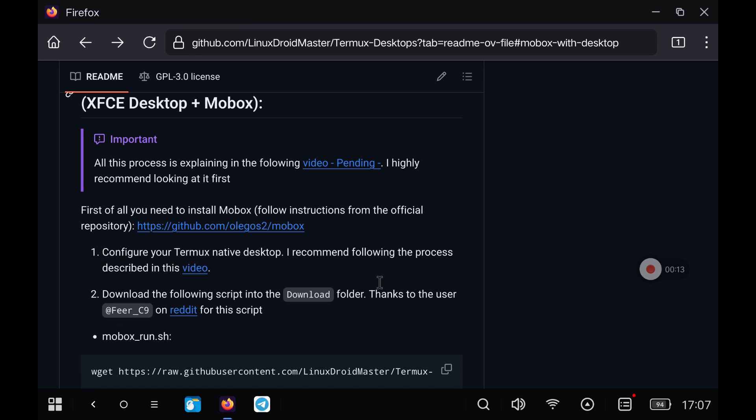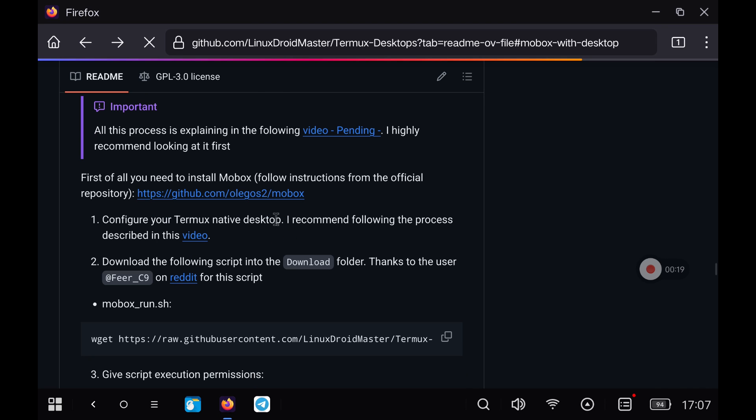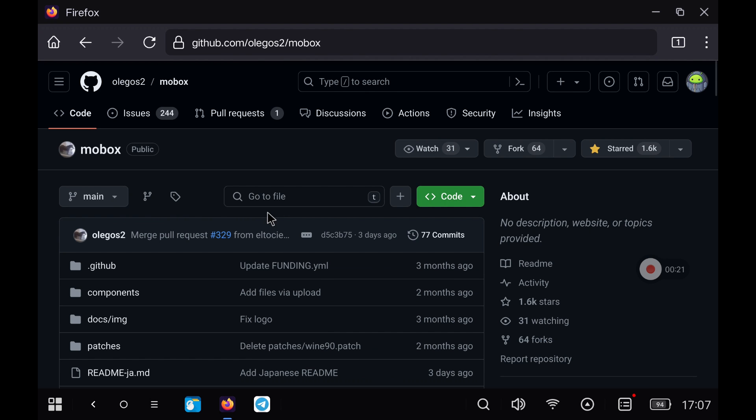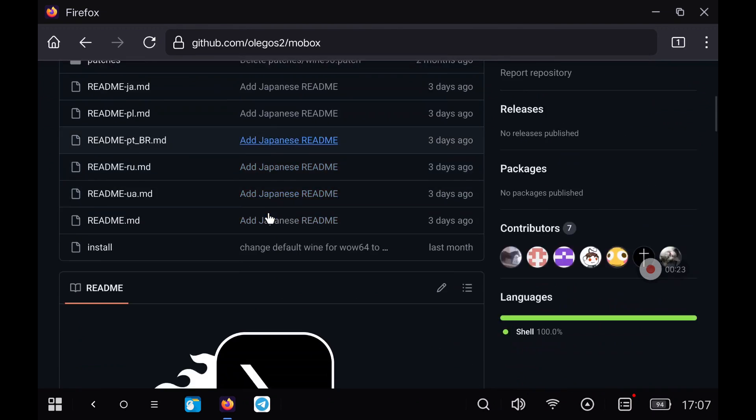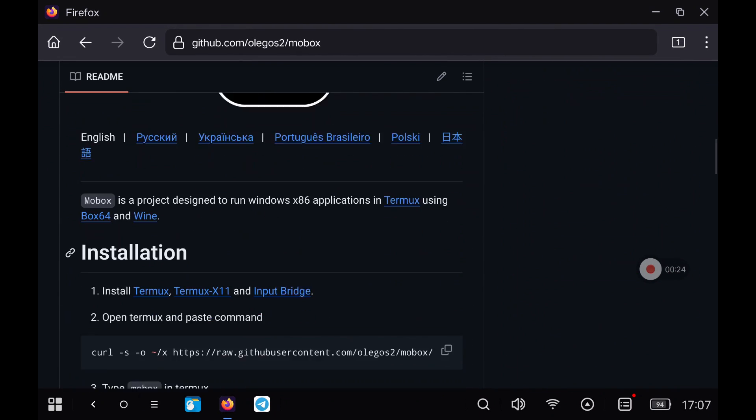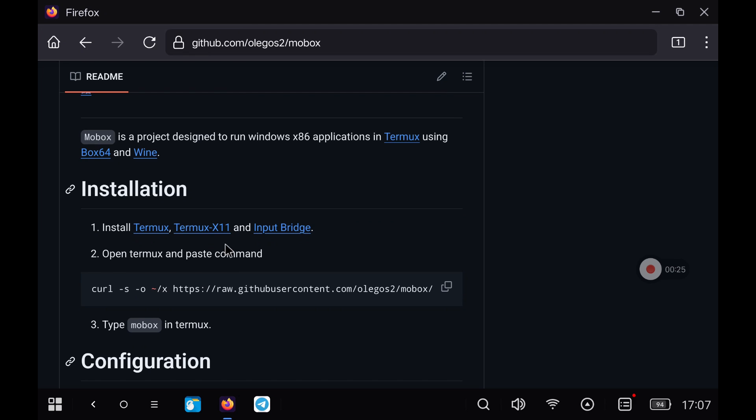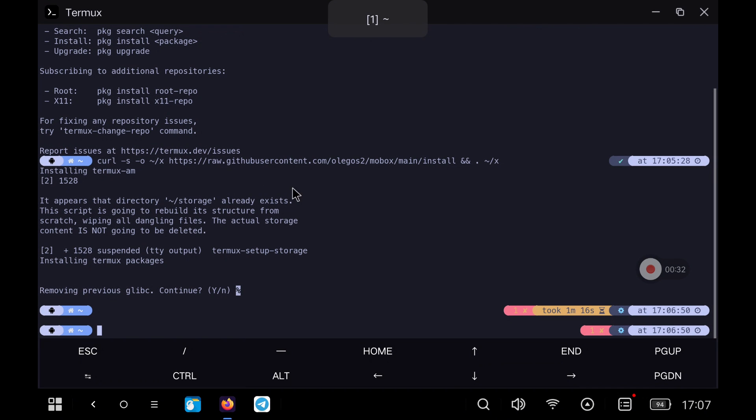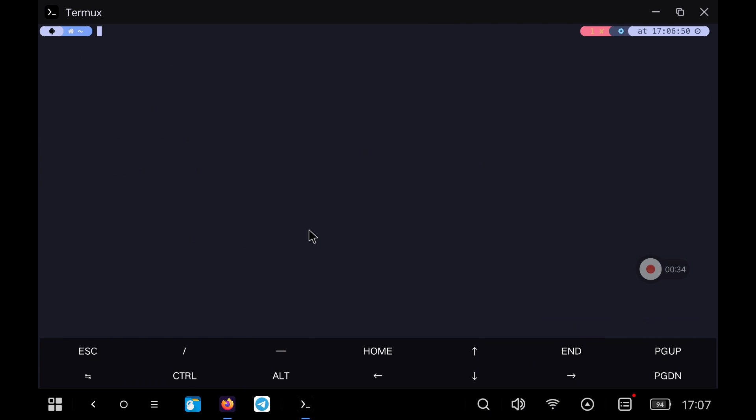The first thing we have to do is install Mobox. For this we go to the link I left and follow the installation steps. We will have to copy a simple command in the terminal. We paste it and let the installation process begin.